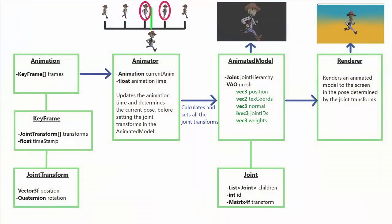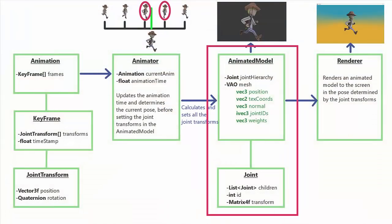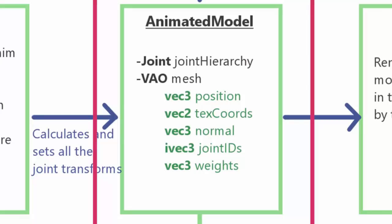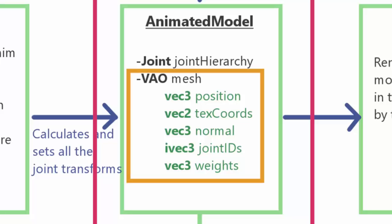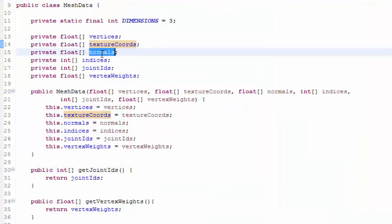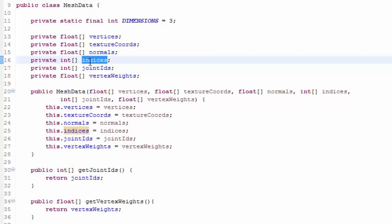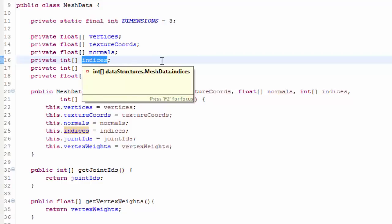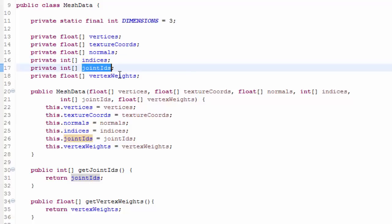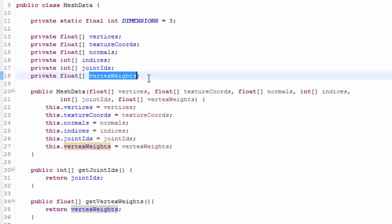To load up the animated model we need to extract data for both the mesh or skin and the skeleton, the hierarchy of joints. The skin data is everything we're going to store in the VAO - all the data about the vertices. That includes vertex positions, texture coordinates, normals and indices if you're using them, which should all be pretty simple to extract from whatever file format you're using. Then there's also the skinning information: the joint IDs and the corresponding weights.